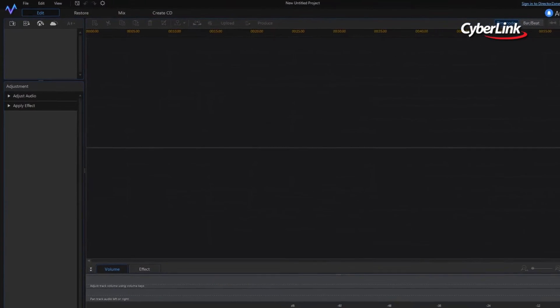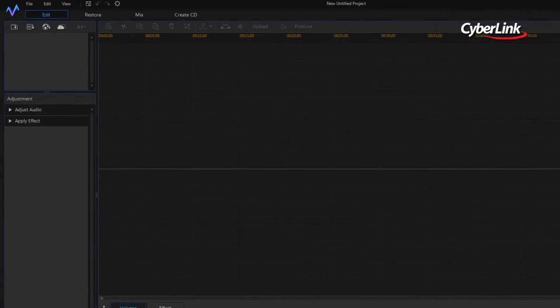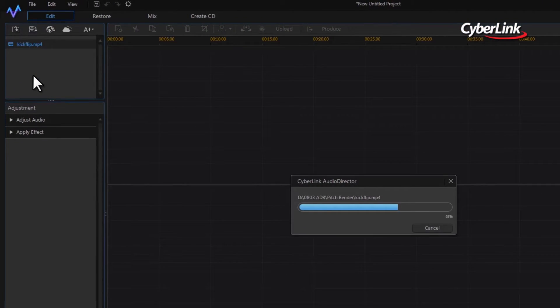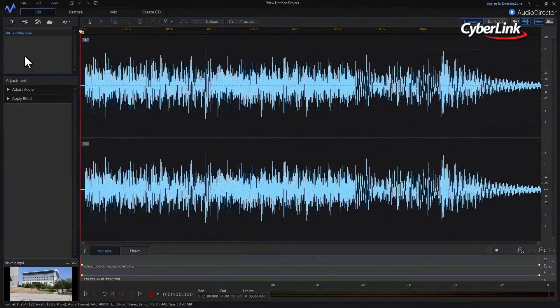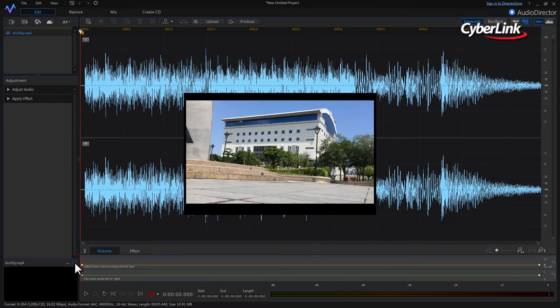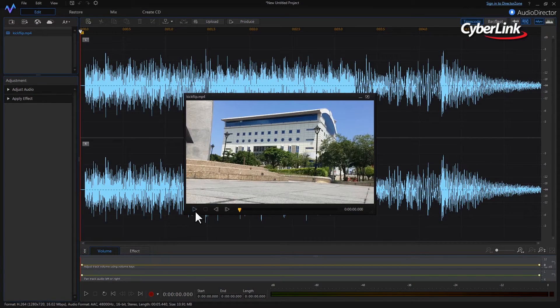Open Audio Director and drag your video clip into the library. The video clip we're using already has a background audio track added to it.